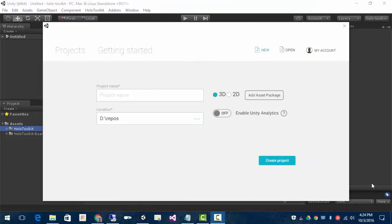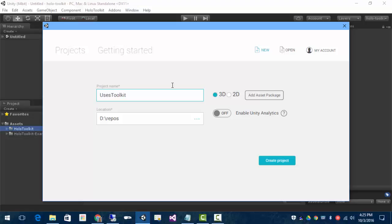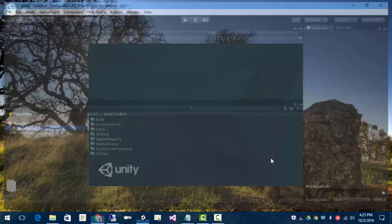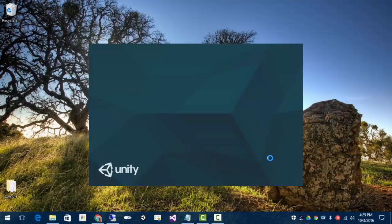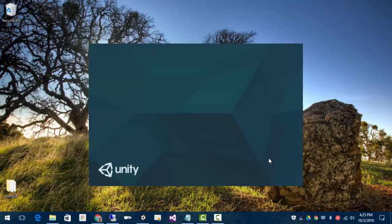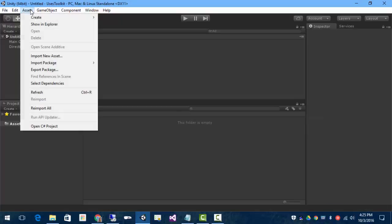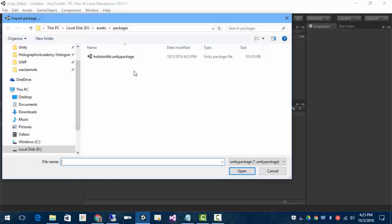Now that I have that saved off as a package, I can create a new Unity project and just reuse those. We'll call this UsesToolkit, create the project.